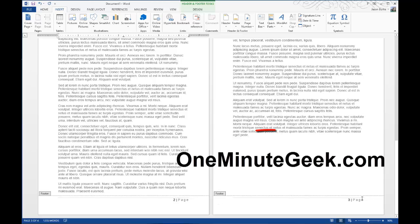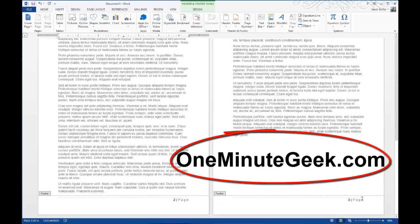Visit OneMinuteGeek.com to find more helpful tutorials, tips, and tricks for Microsoft Office like this one. Thanks for watching.